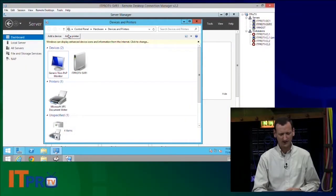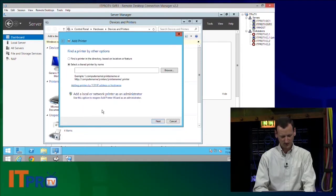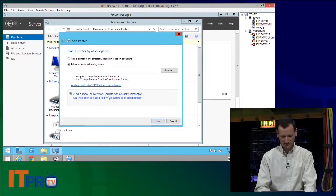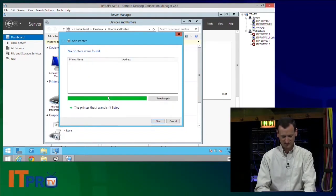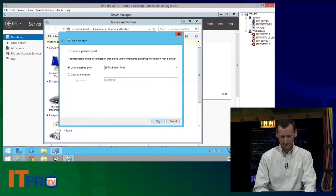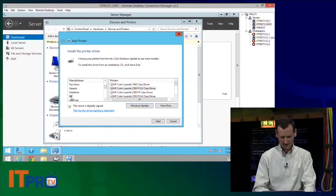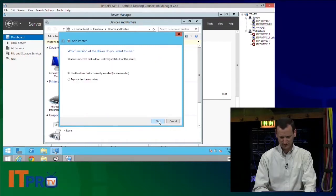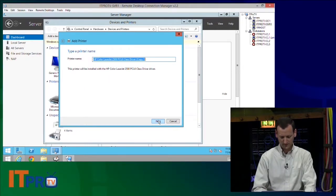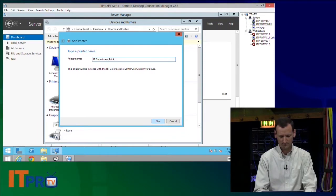I can go ahead and add another printer if I want to. Actually, I want to add two more printers because I want to show you guys some neat stuff. So I'm going to add two more printers. I'm going to add in another HP 2500. I'm going to call this the IT Department Printer 1.